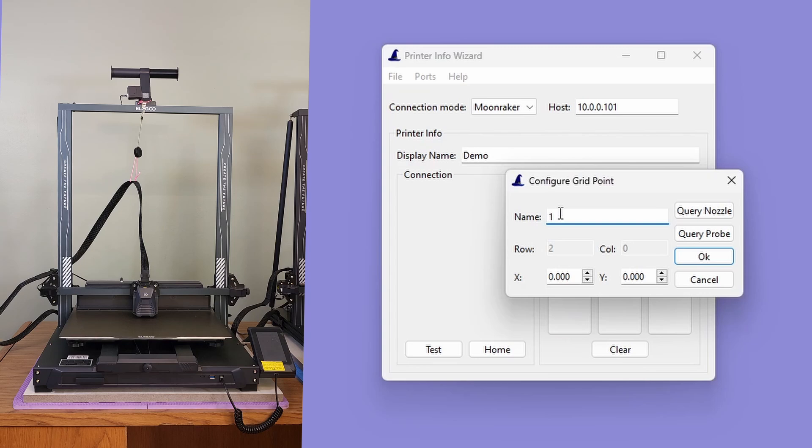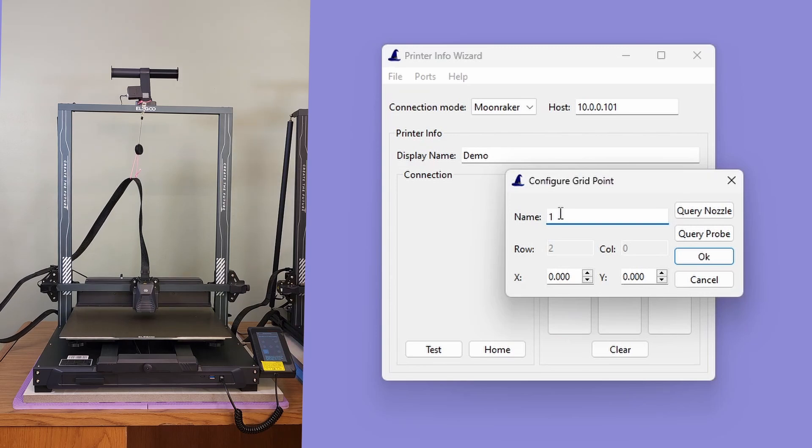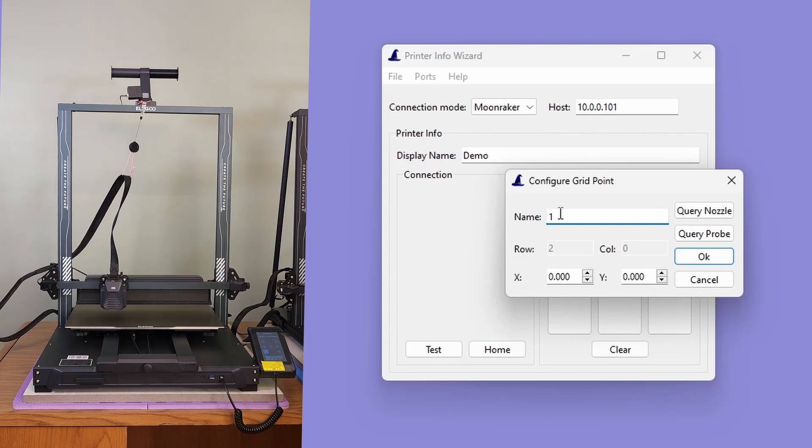In this video, we will be using the Neptune 4 Max's LCD controller to position the nozzle to our desired test locations. Since we are currently configuring manual probe point one, let's click the one button on the printer's LCD controller to move to the test location.